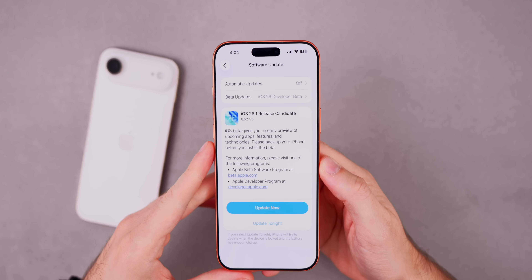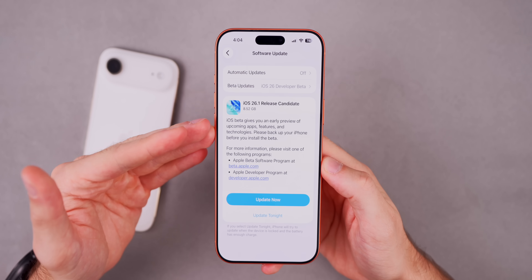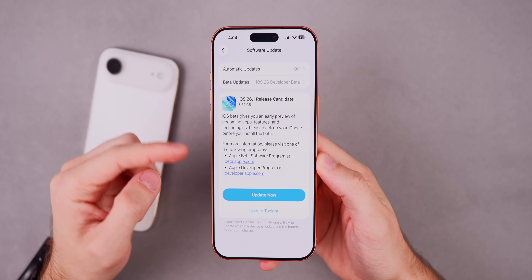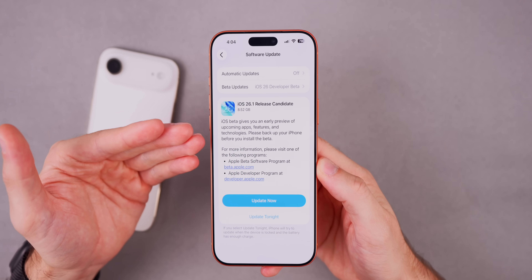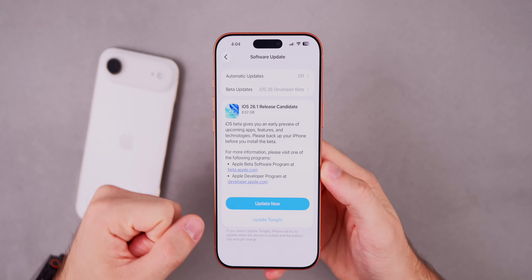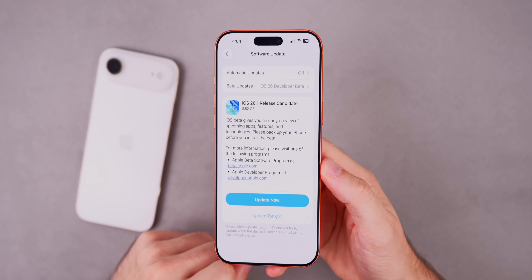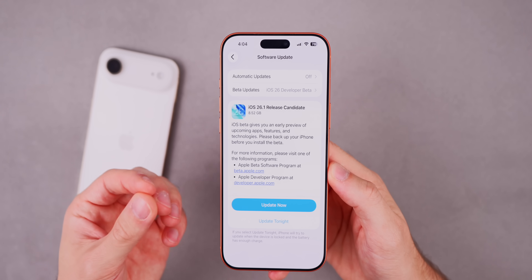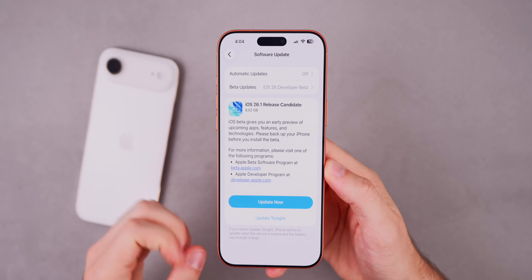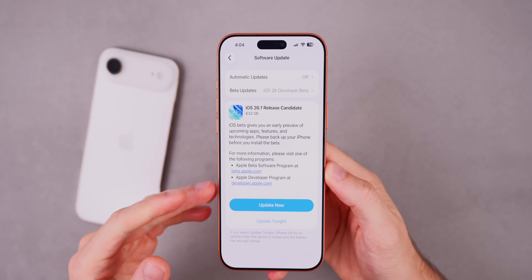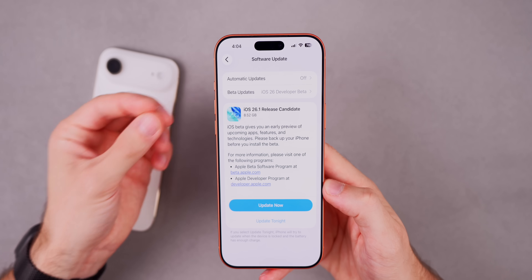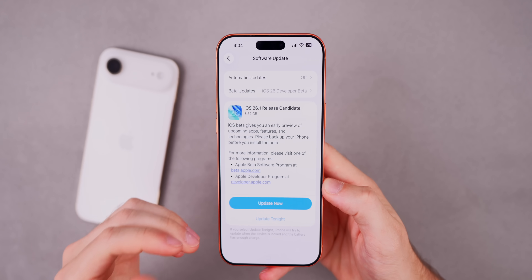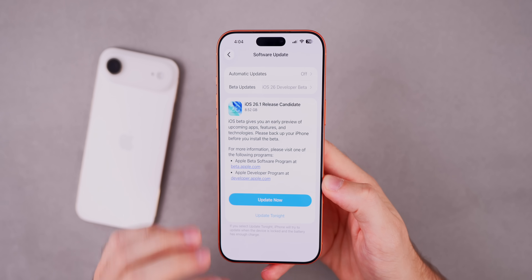One thing you might notice when you get this update in Settings is there is no changelog. Typically with an RC release there's a 'More Info' button showing Apple's full changelog, but for some reason with iOS 26.1 RC we are not getting that. This could mean we'll see an RC2 before the final release, or there could be more new features and changes than expected when the official version drops.